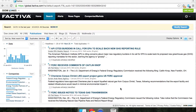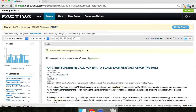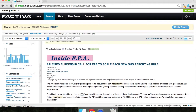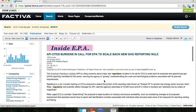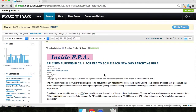Here are the results. As you can see, there are 199 in total. If you click on the title of the first result, it will bring you to the actual article. This was published January 16th, 2015, which is the day I'm recording this tutorial. We can see the American Petroleum Institute is citing concerns about major new regulatory burdens in its call for the EPA to scale back its proposed new greenhouse gas reporting mandates. This is definitely on topic for what we're looking for.